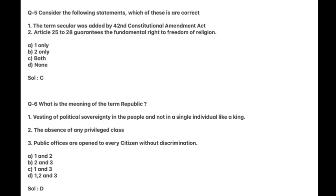What is the meaning of the term Republic? One: Vesting of political sovereignty in the people and not in a single individual like a king. Two: The absence of any privileged class. Three: Public offices are open to every citizen without discrimination. Answer is D — all of the above.